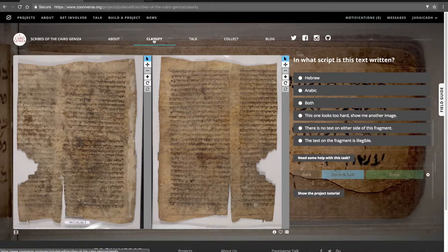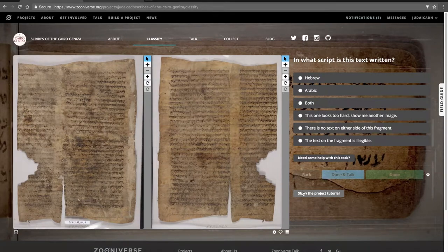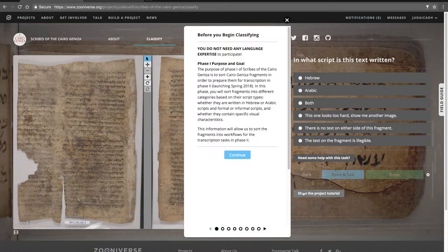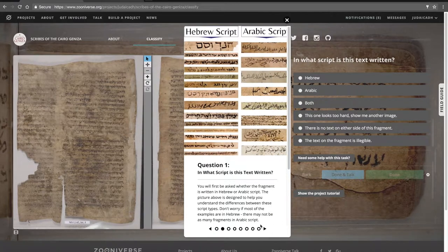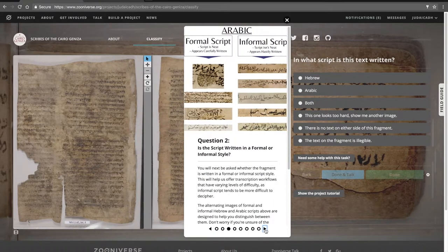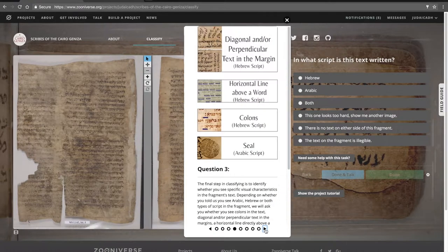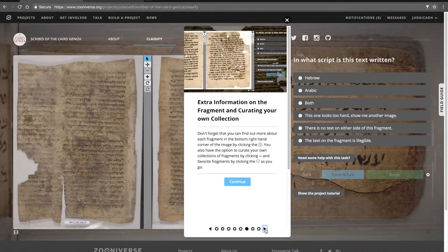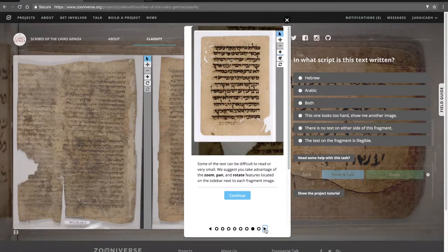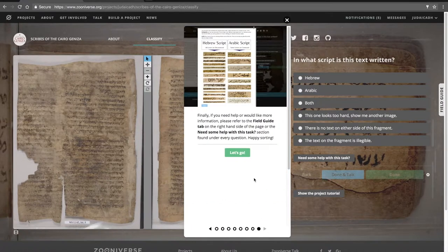Next up is Classification. Because I've had the project come up before, the tutorial doesn't come up automatically, but it will for you if this is your first time. Go through the tutorial carefully — I'm going to go through it quickly, but you should take some time to go through this.